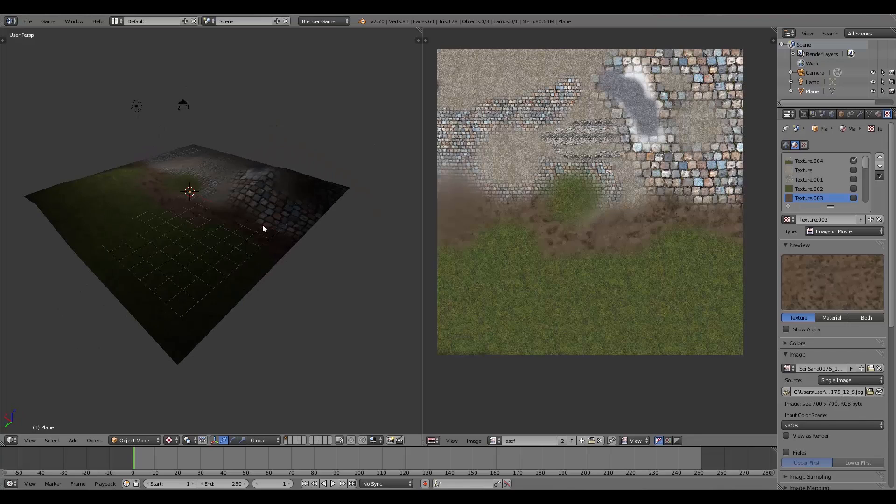So basically what that means is instead of having to have really weird geometry, I can put all of these different textures together to fit my environment. So that's what we're going to be doing in this tutorial, and without further ado, let's get started.